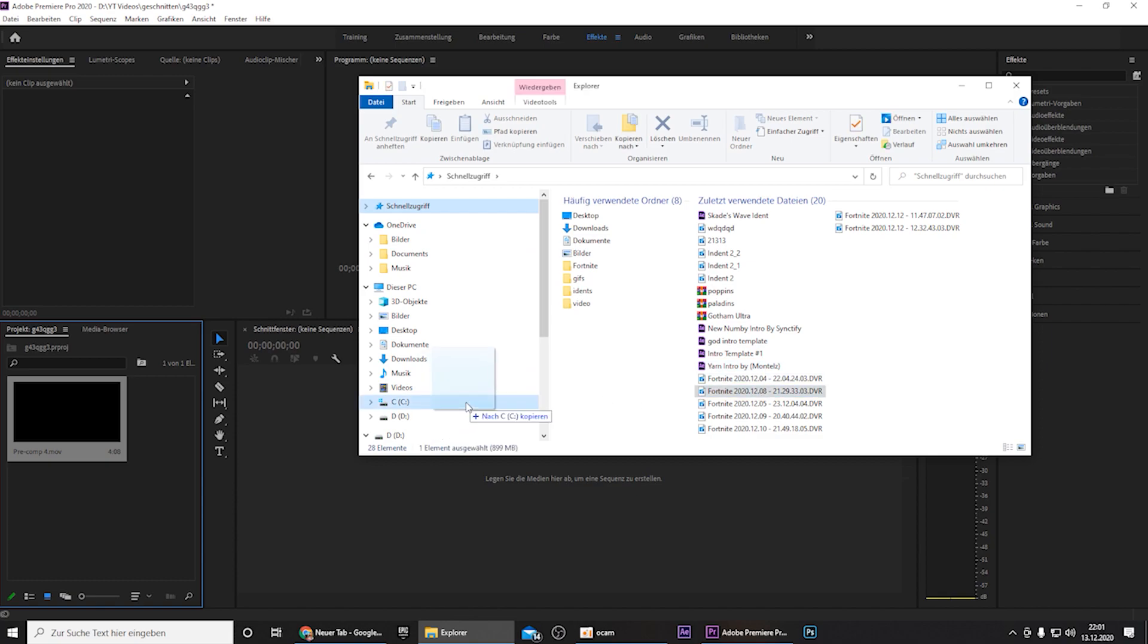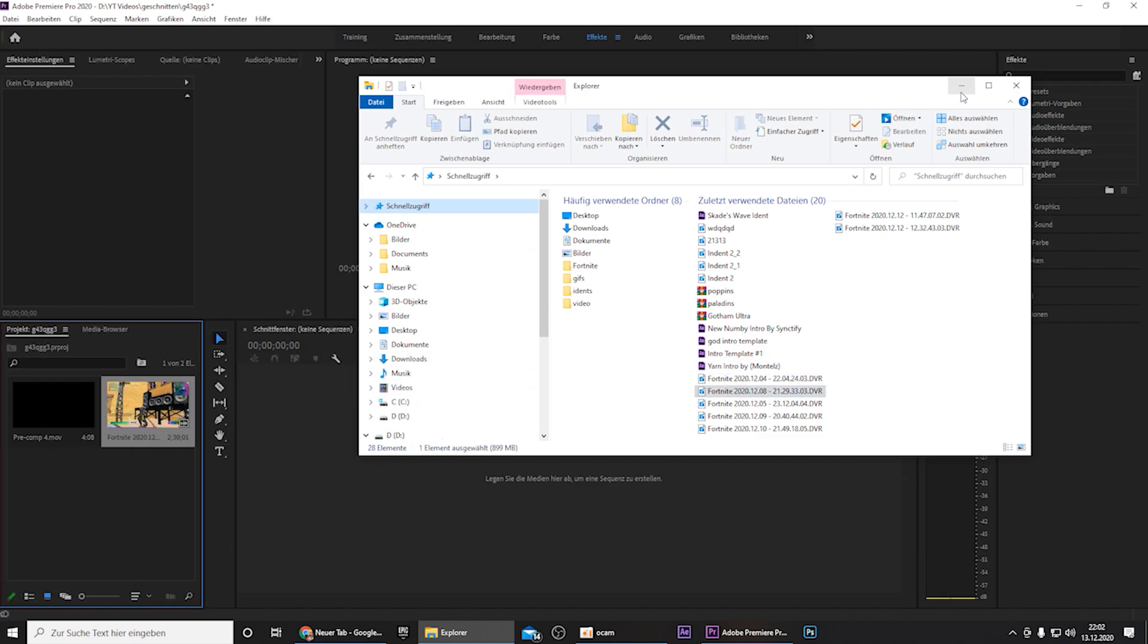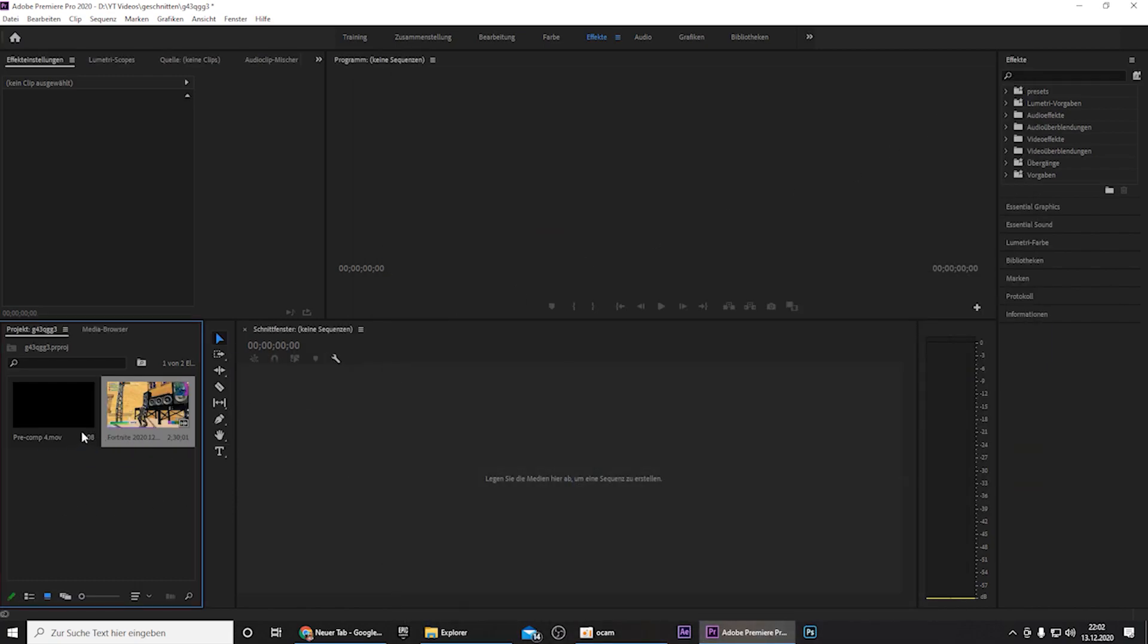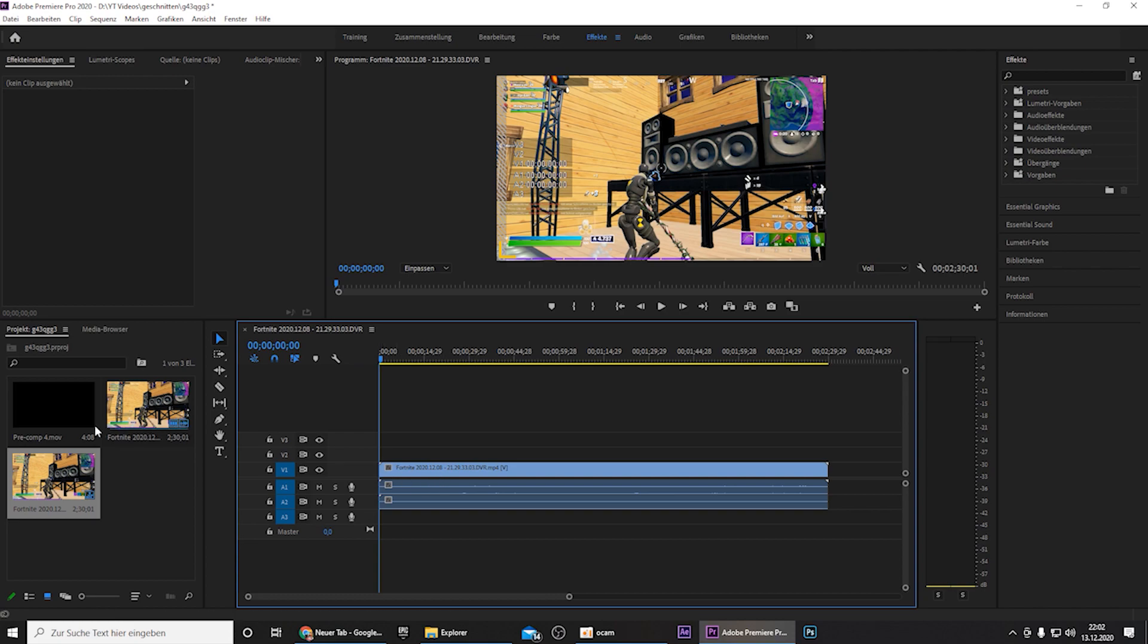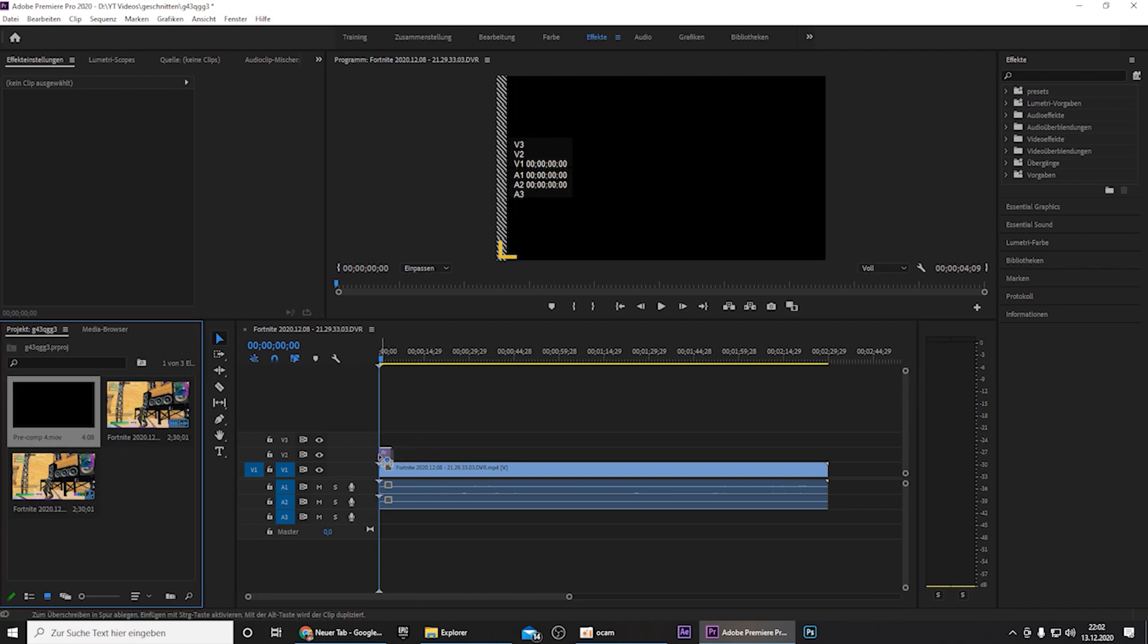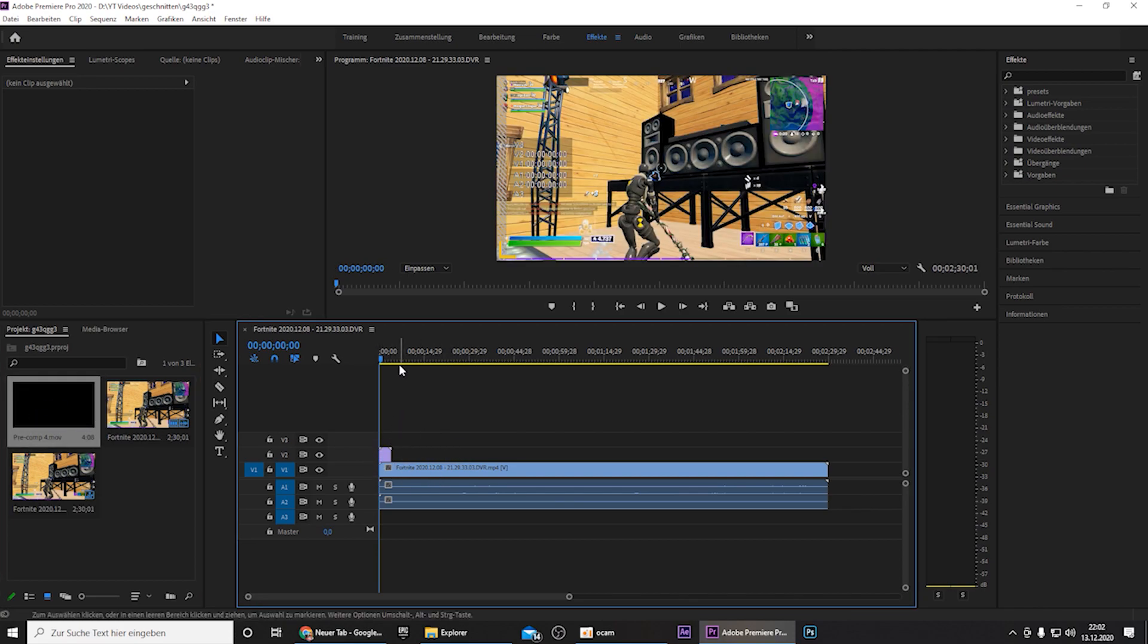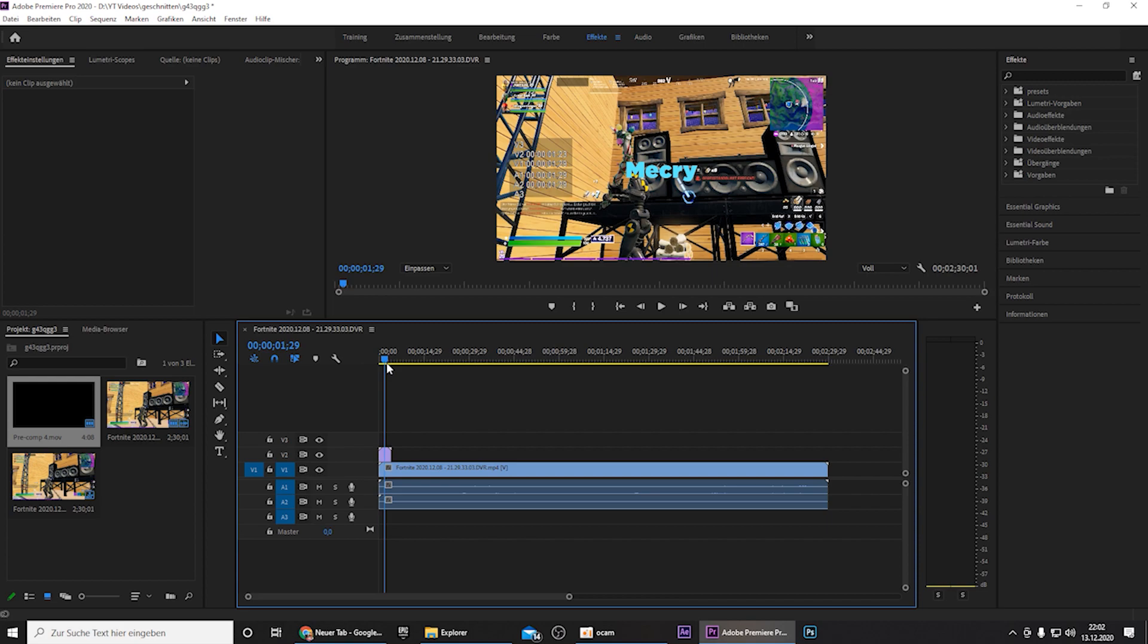So in Premiere Pro you drag in the edited by animation we've just created and drag in the random or your intros like some cinematics or whatever you like to be your intro. And then you can drag the edited by animation above and the background should be removed immediately.